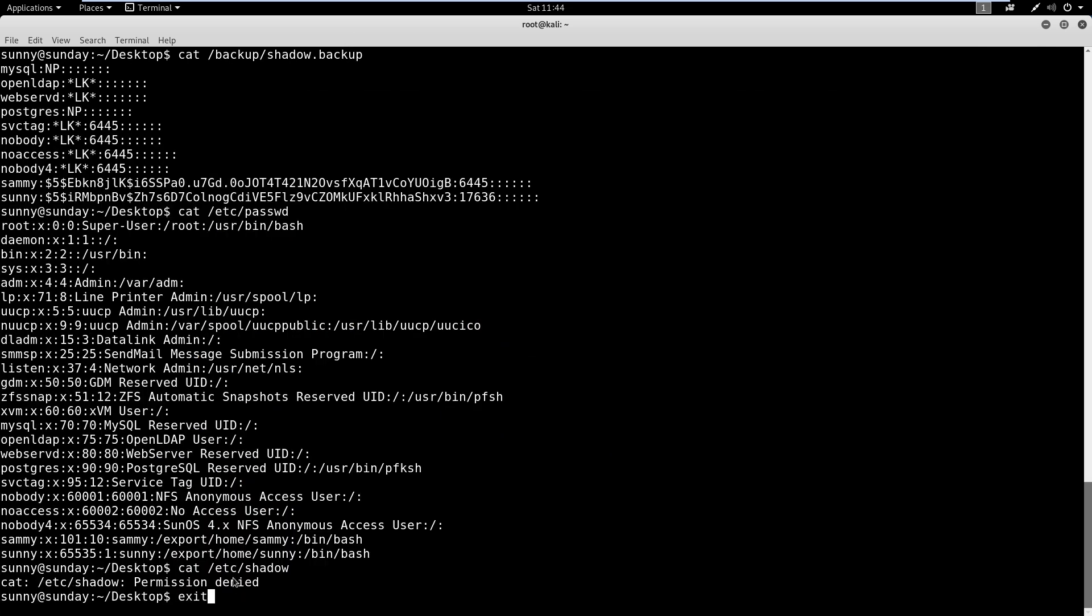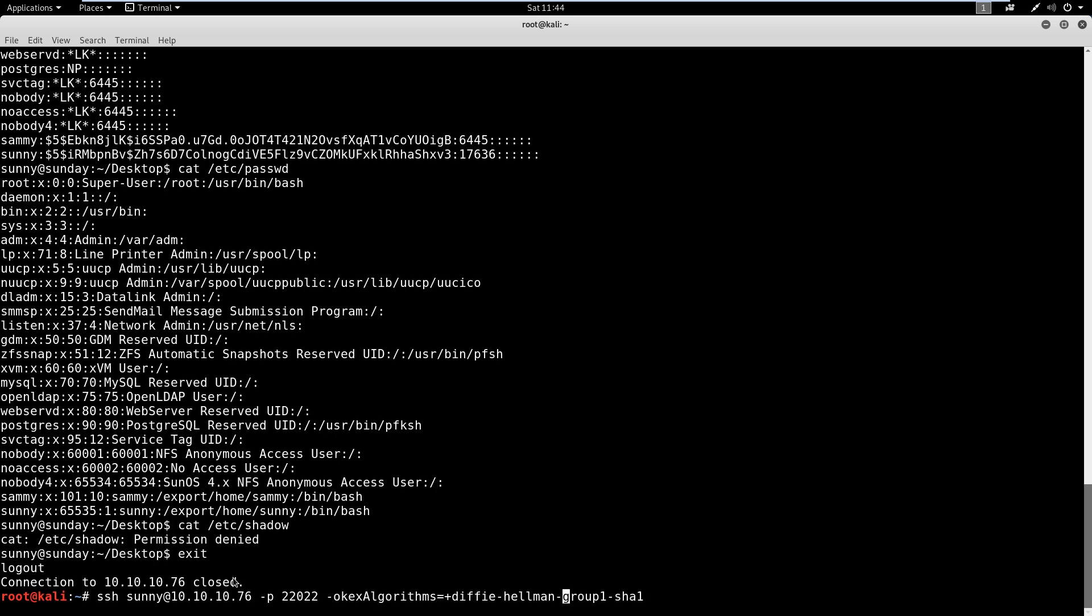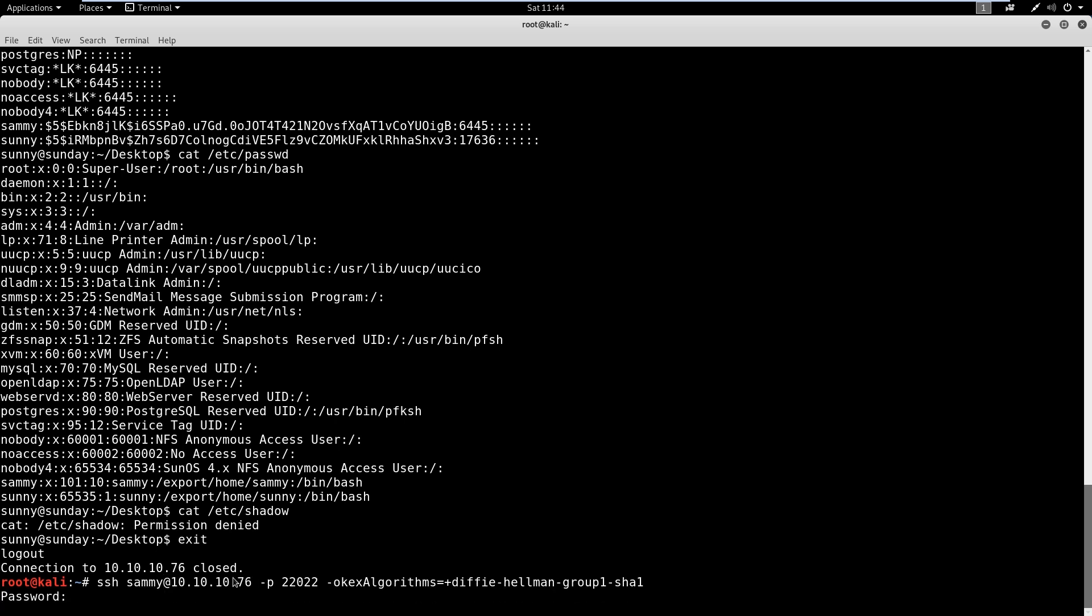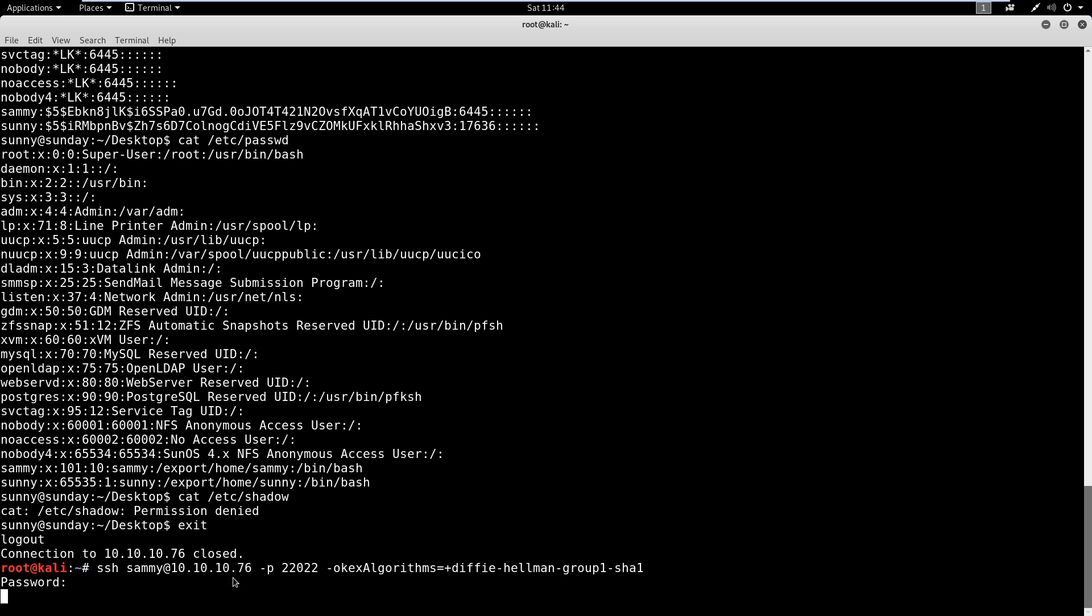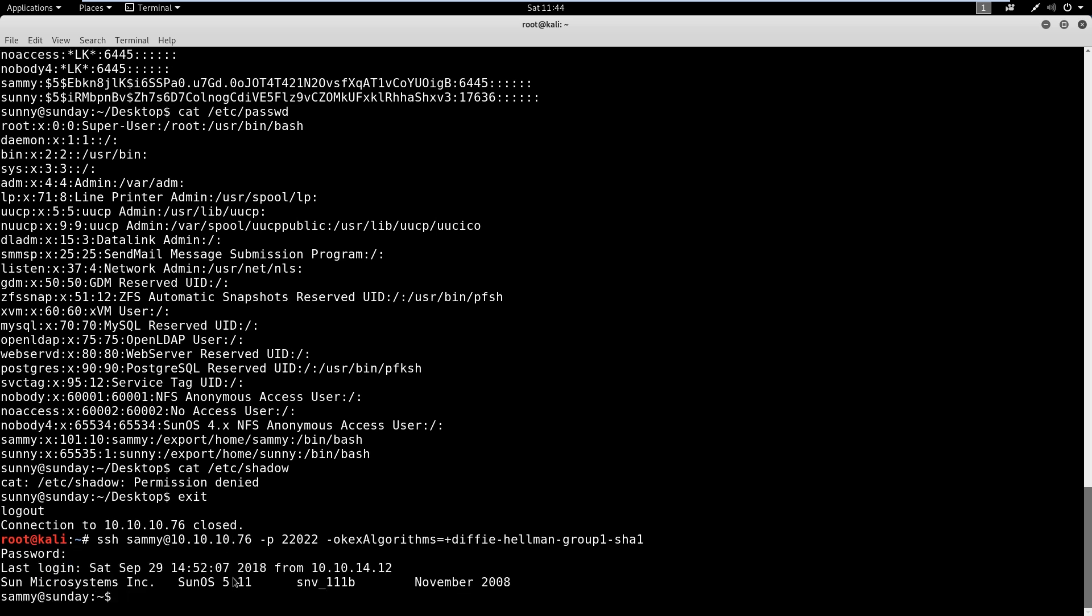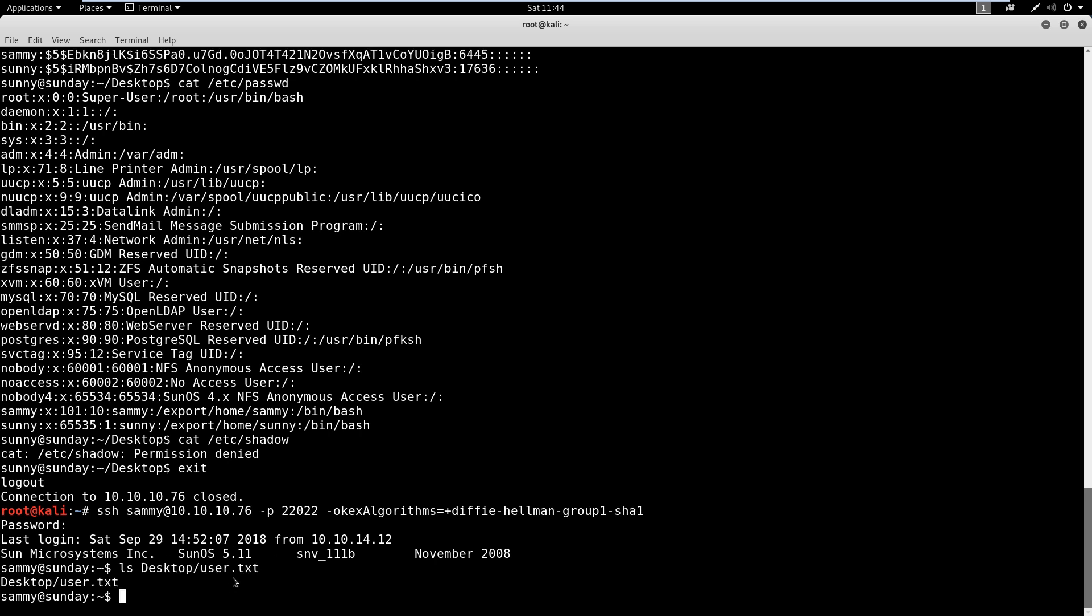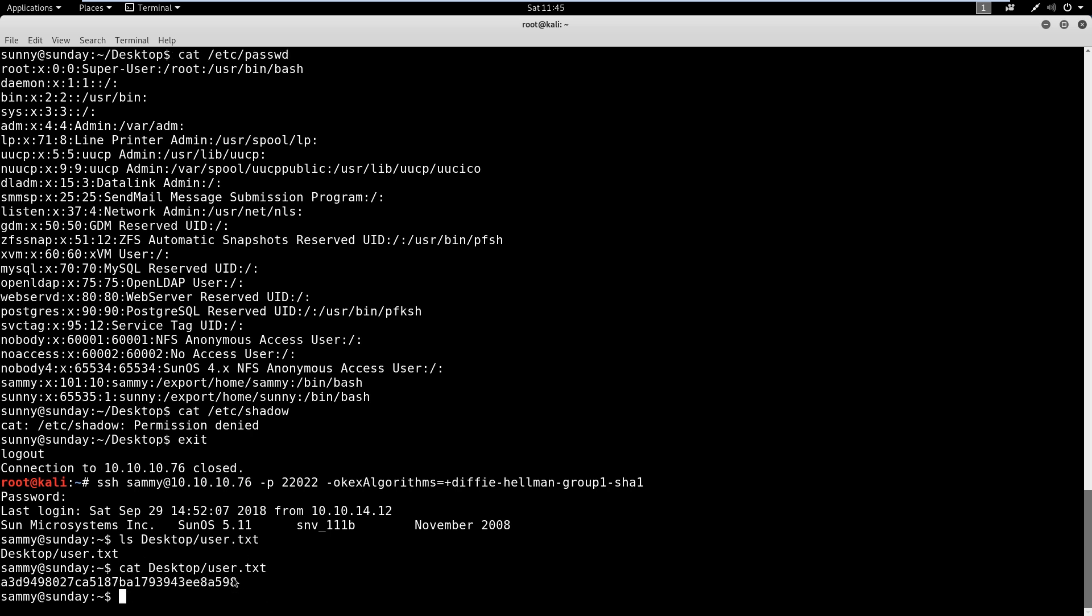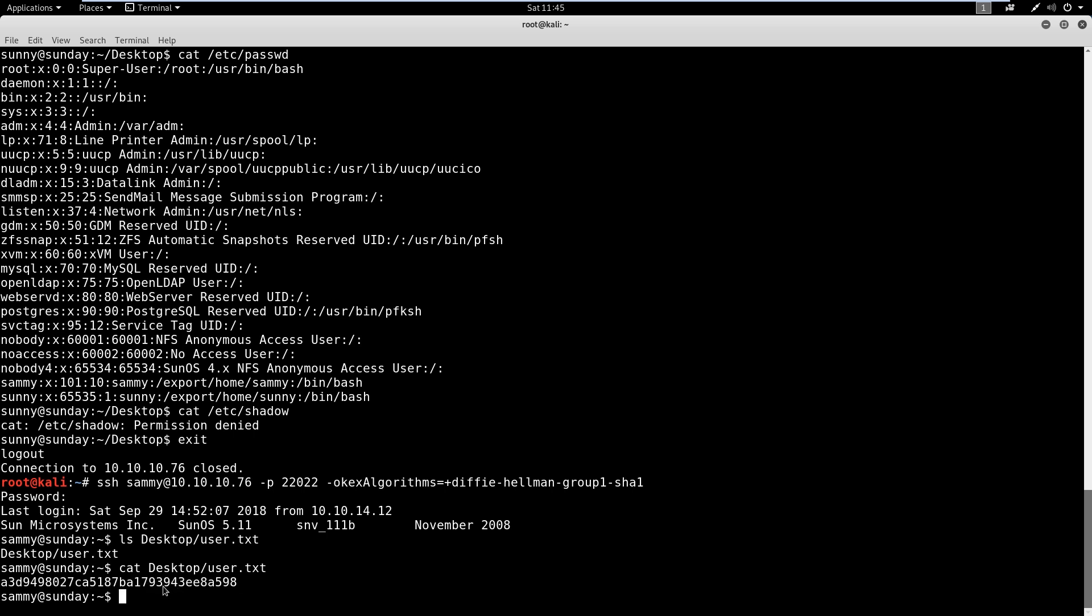Let's exit out of this. We'll just tab up here and we'll replace sunny with Sammy and we'll just say 'cooldude!'. We have another user here. We've established two users. Let's go ahead and see if we can ls on the desktop. If there's a user file, there is. Awesome. So let's cat that user file. This is our first flag. This is our user flag. We're in the right place.